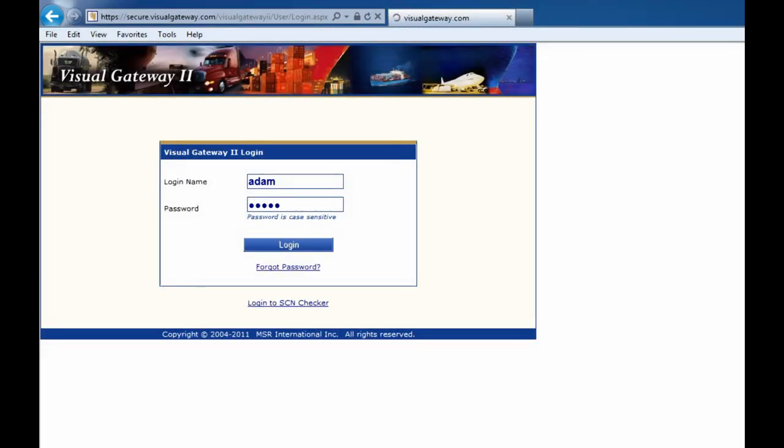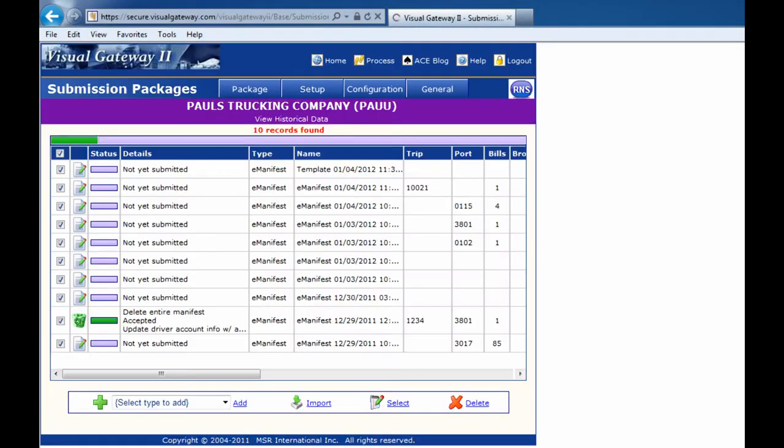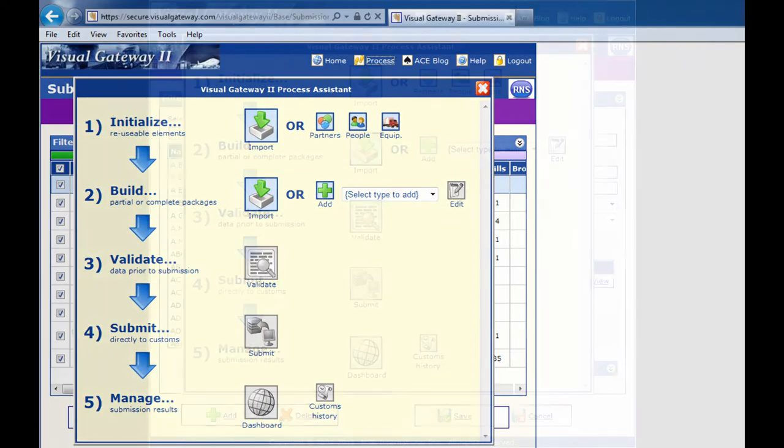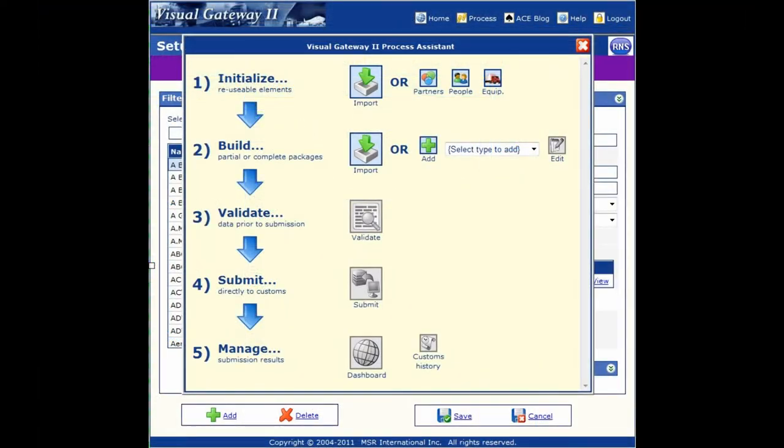Creating a new eManifest is a simple process. Using our solution, with a few easy steps, an eManifest can be set up in minutes.